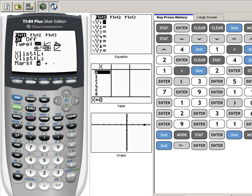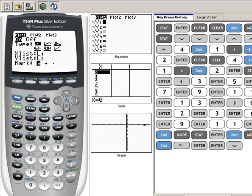But for right now we're just using the scatter diagram. If this is highlighted you're fine. If not, we need to arrow down and again while your cursor is flashing on top of it, hit Enter to turn it on.